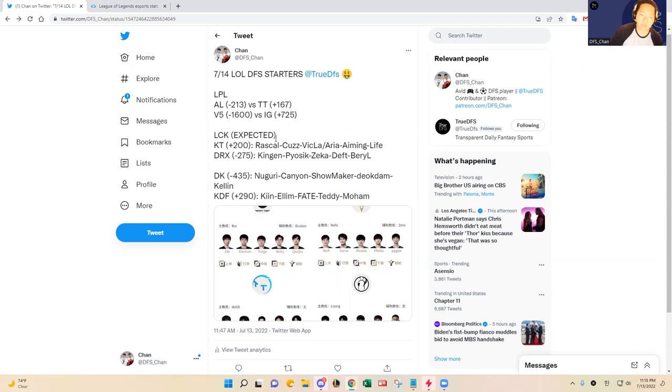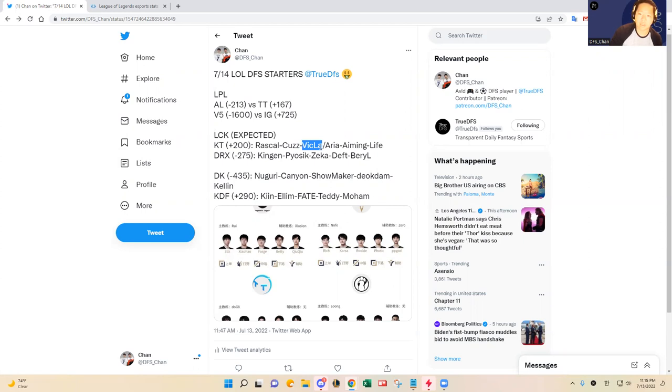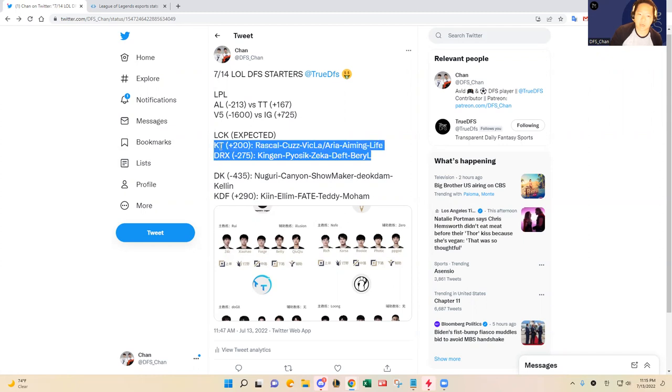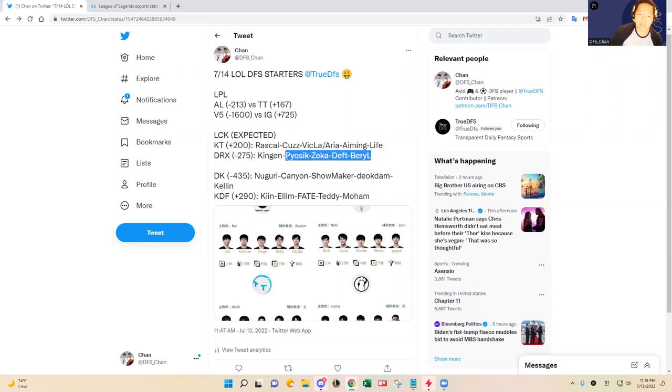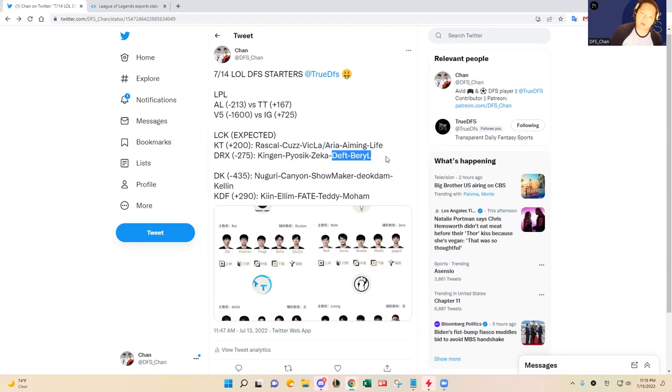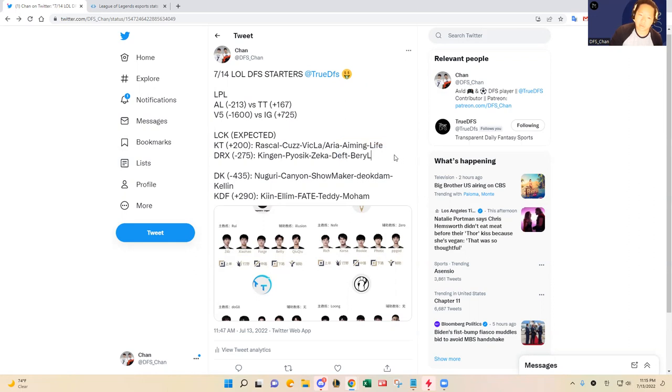I think Vicla has been a better mid laner than Aria so I hope KT still starts Vicla, but we won't know until the confirmed starters come out one hour before game time. I do think DRX will ultimately prevail here. Pyosik is a better jungler than Cuzz and that will be the difference maker today. Zeka in the mid lane, that duo has been playing lights out. Deft and BeryL are experienced enough to not let Aiming and Life snowball the games. I think DRX should take care of business there.